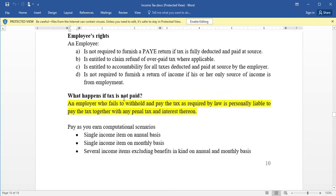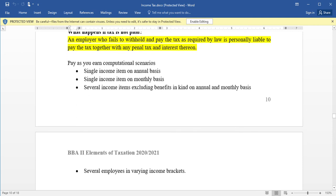What happens if tax is not paid? An employer who fails to withhold and pay the tax as required by law is personally liable to pay the tax himself, together with any penal tax and interest thereon. The tax charged on employment income is the responsibility of the employer — if it is not paid, it is the employer's fault.